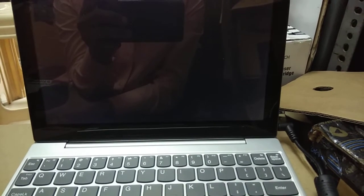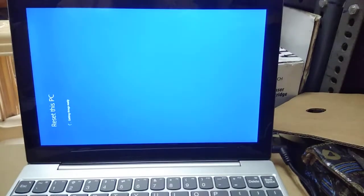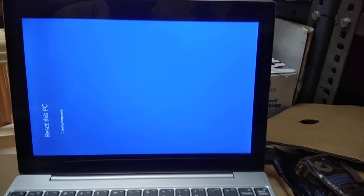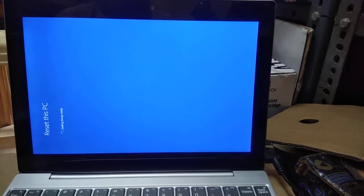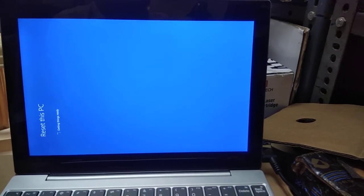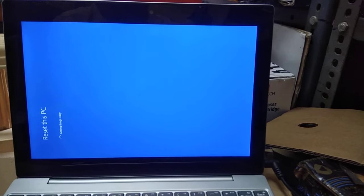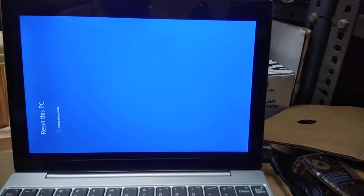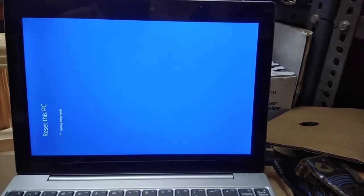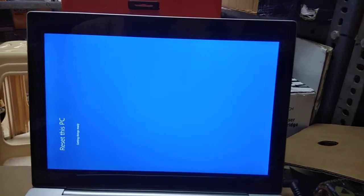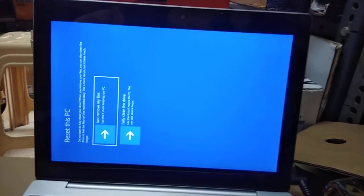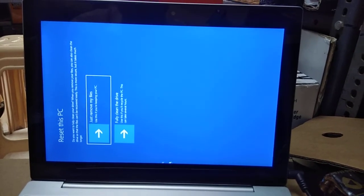Here is Reset this PC — the screen is a bit changed, it is now horizontal. This is a feature of this particular Lenovo laptop model. Because of this the screen orientation has changed. Now I have to select the Fully Clean option here.